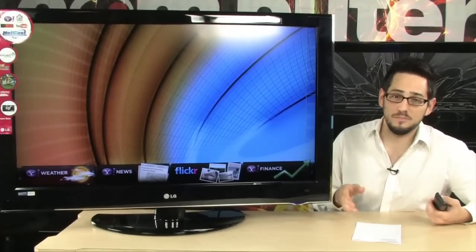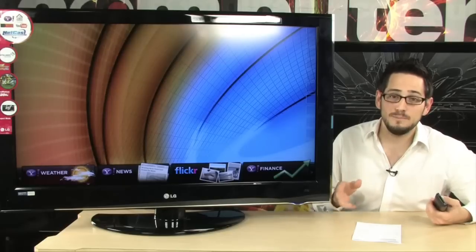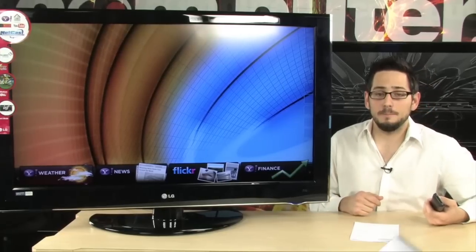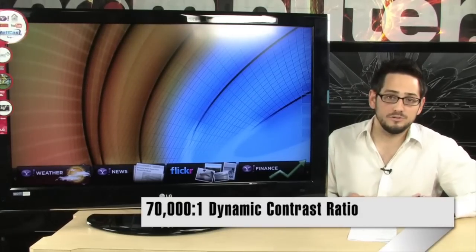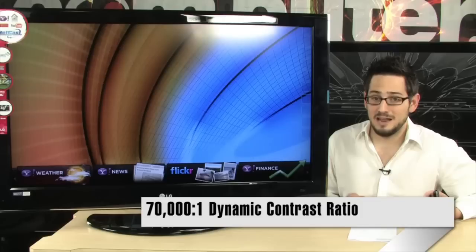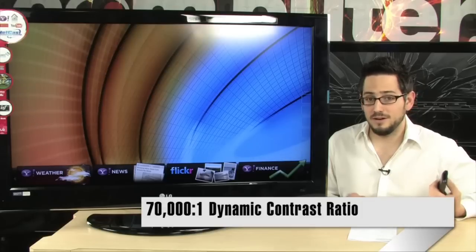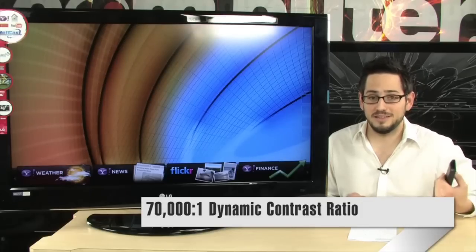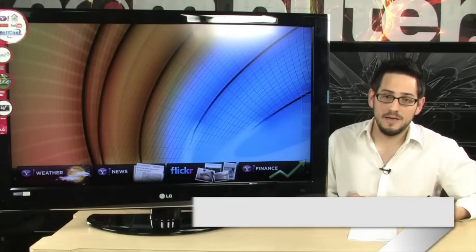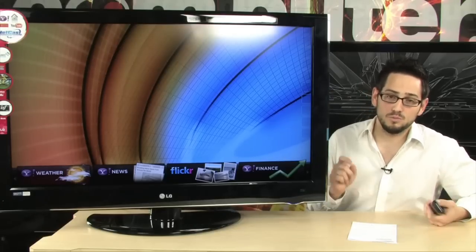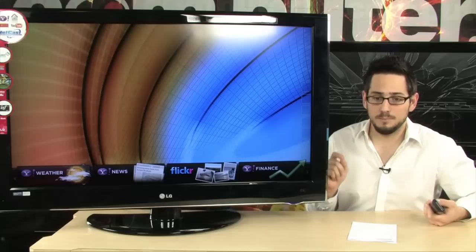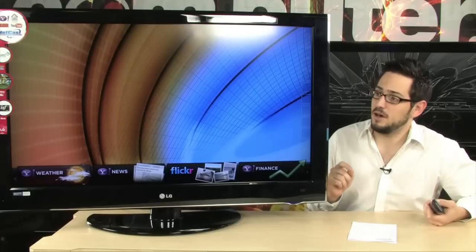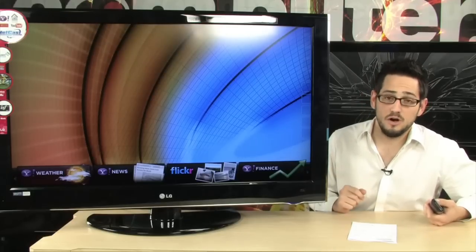Now of course, it's 1920 by full 1080p, but it has a 70,000 to 1 contrast ratio, which is not your ordinary specification. That is a huge number. That means you're going to get some really, really dark blacks, some really bright whites on this television.